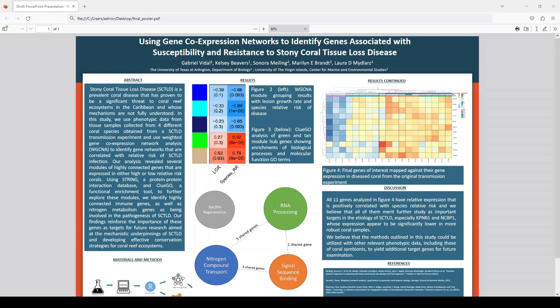With all that data, there needed to be a way to filter it down and find connected genes. The tool we used for that is called Weighted Gene Co-Expression Network Analysis, or WGCNA for short, which identifies co-expressed gene modules — essentially groups of genes that share similar expression patterns across different samples. We then further refine those into something called hub genes, which are just the most connected genes within a module.